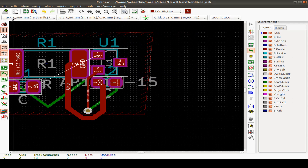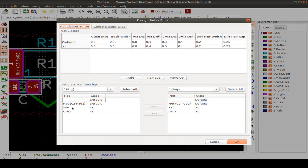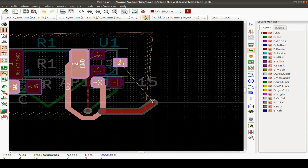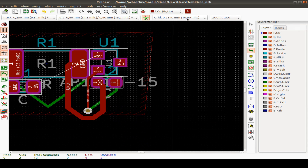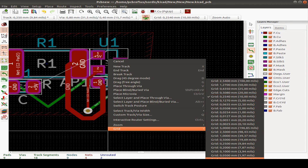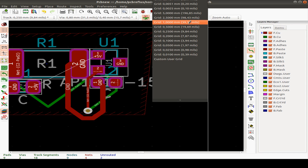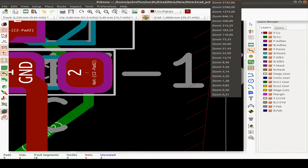We can also use auto track width — it starts with the track width for that net. If we change a design rule back to default, then with auto track selected, we start with the appropriate track width. There are grid settings here, and you can also set the grid from the menu. On my version I use the menu to change grid size; the right-click menu option wasn't working but has now been fixed in an update.